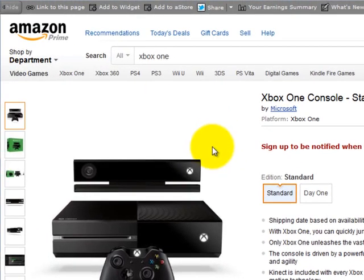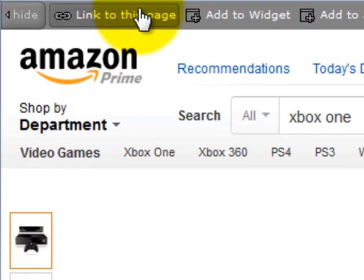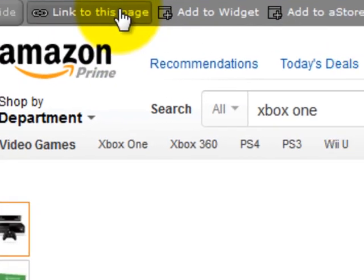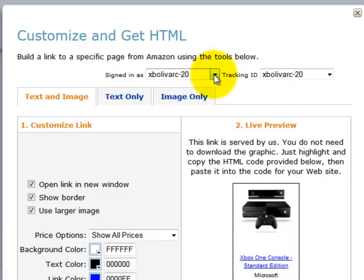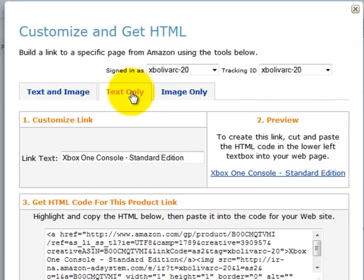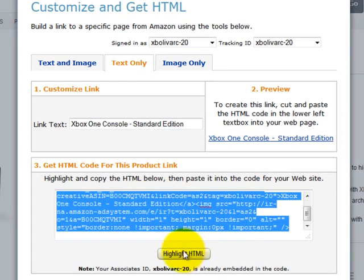On this page you've got to scroll up to the 'Link to this page' button, click it, and it will take a little while to load — sometimes a while, sometimes not. Then you click the text-only option, and here is the HTML that you can copy and put onto your website to make a simple text link.